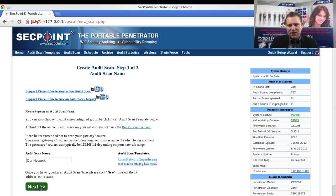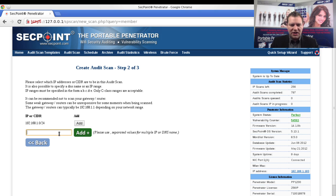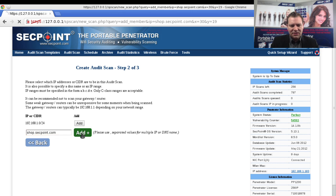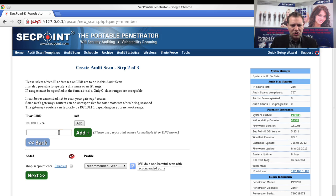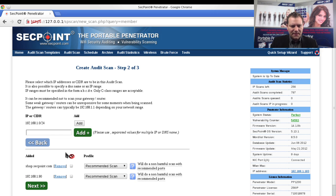Then here you can easily add multiple domains. Let's say we want to scan shopsecpoint.com. You click on the add and now you can see it has added shopsecpoint.com. Let's say we have a local IP address as well, we just added it right here and you can now see there are two added.